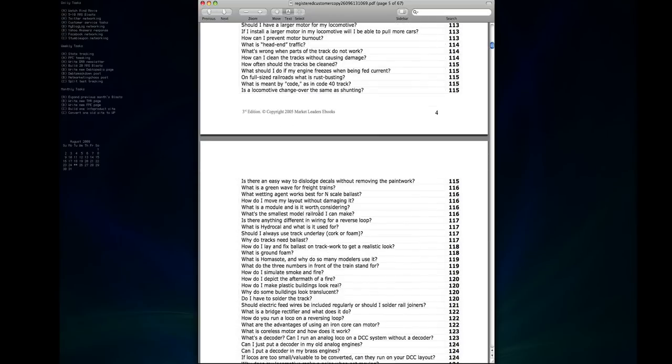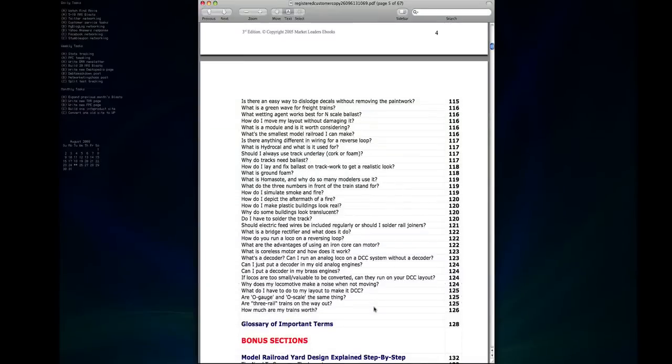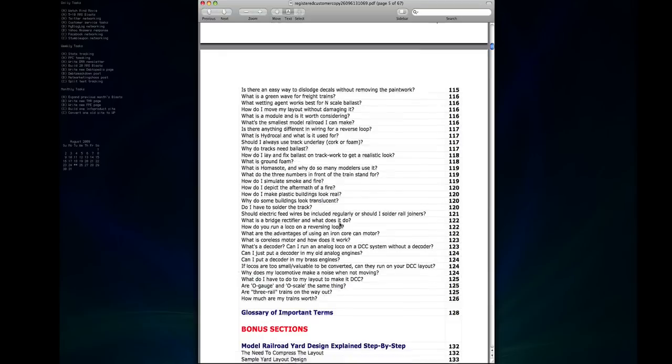There's a whole list of them here, you can see just a whole bunch of stuff that even gets into things like how do I simulate smoke and fire or how do I depict the aftermath of a fire, really specific questions about designing the buildings and scenery for your layout.